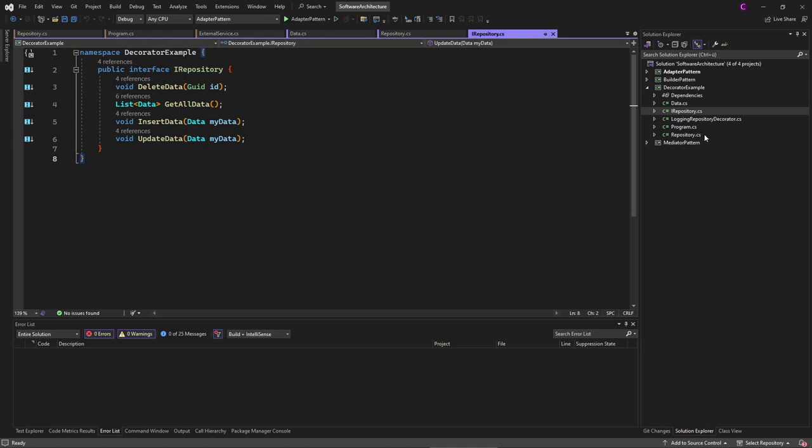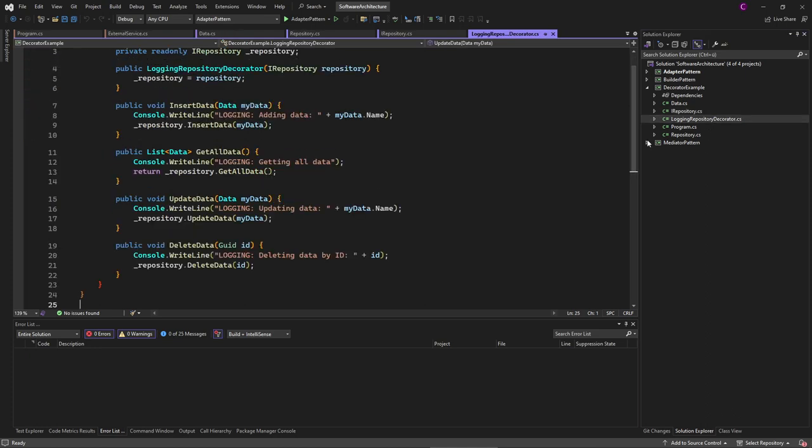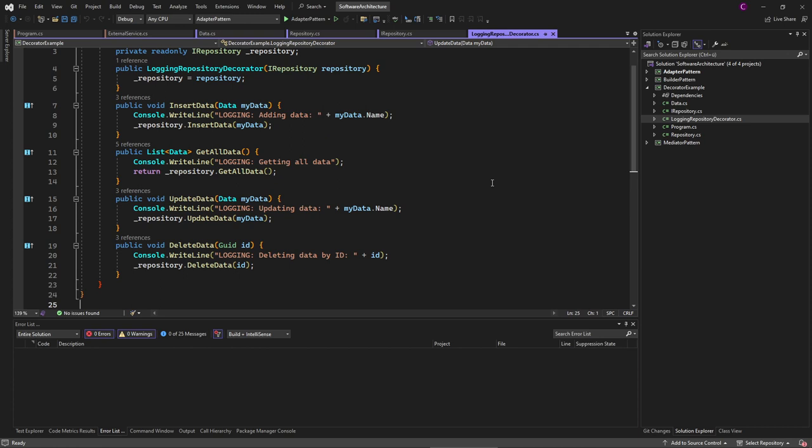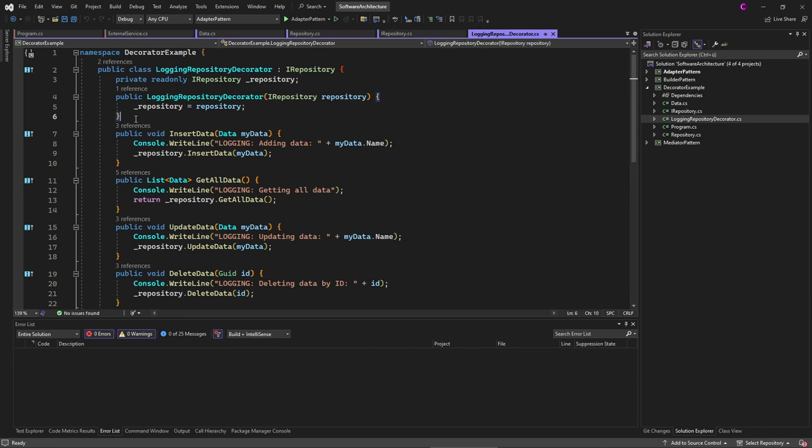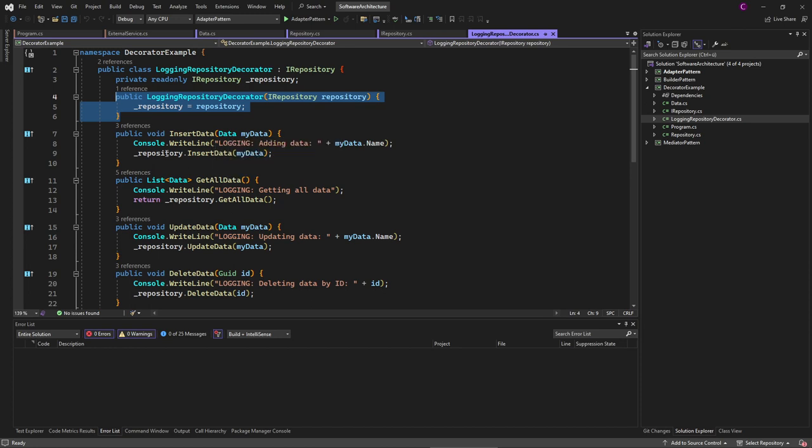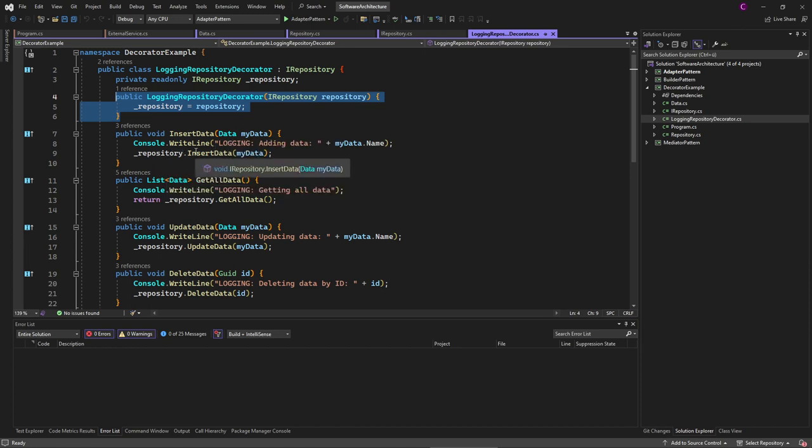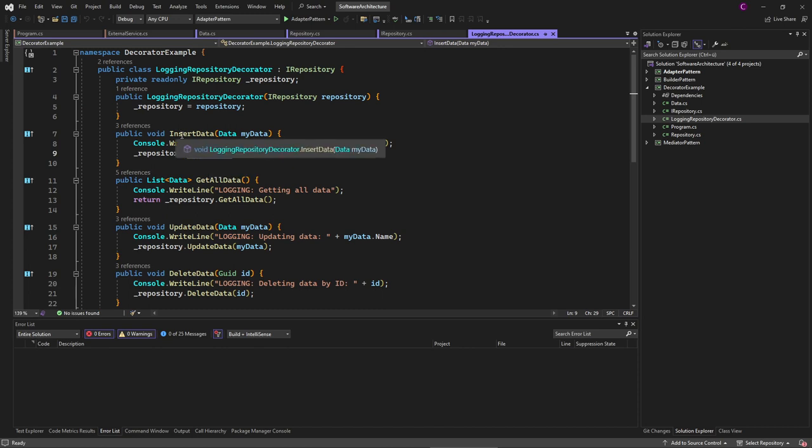And then we create a new class, logging decorator or logging repository decorator, and this one gets injected with the repository through the constructor. And then, in addition to calling the repository method each time a certain method is called, we also do the logging here.